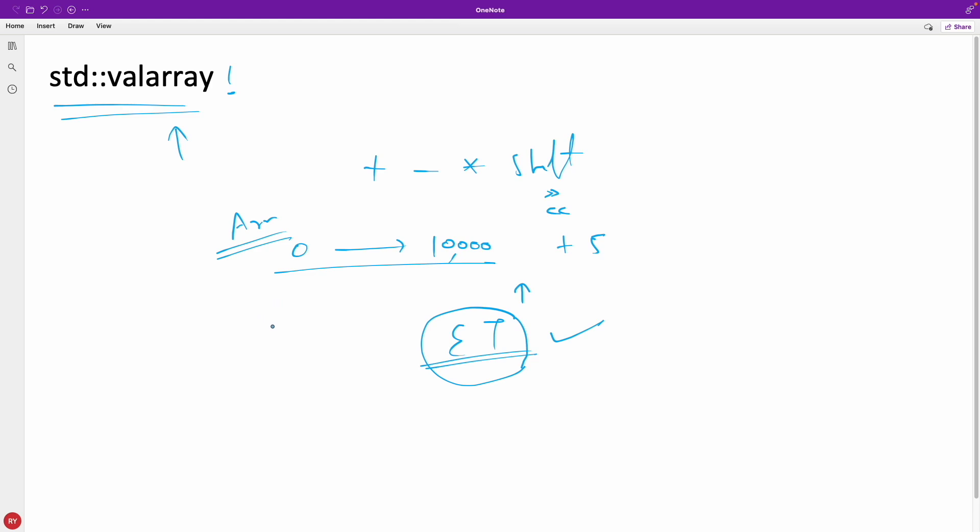And then some say that Intel compilers do use this valarray and they have optimized it further like they use them.